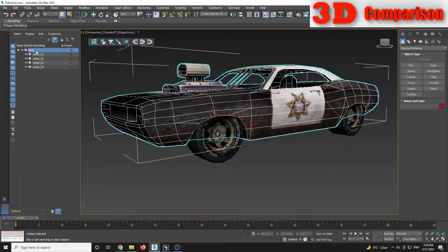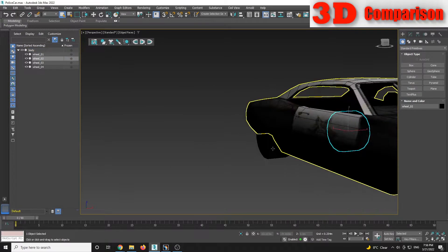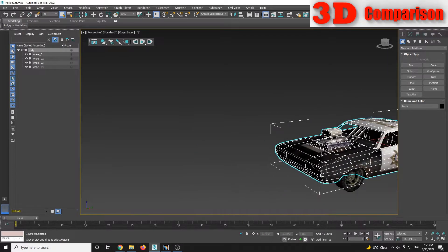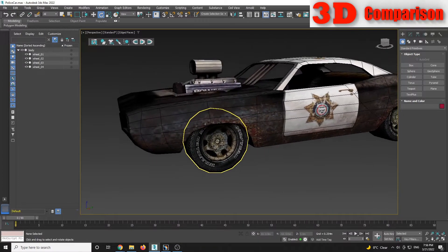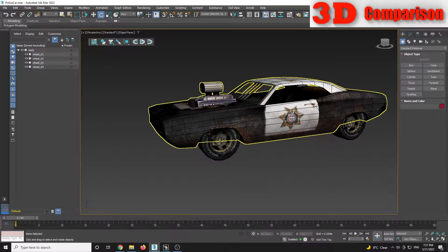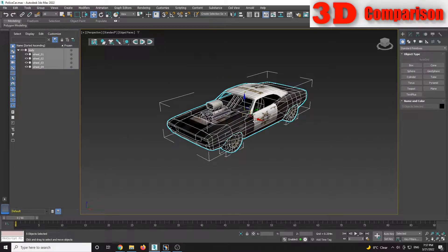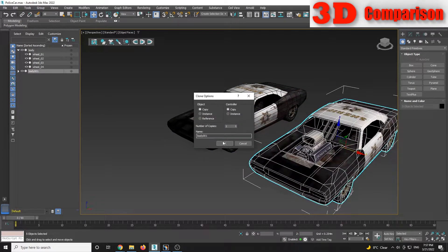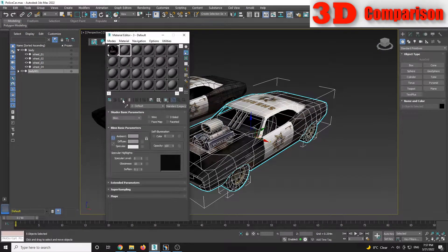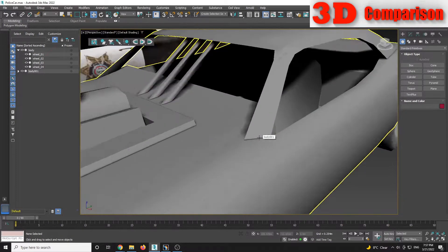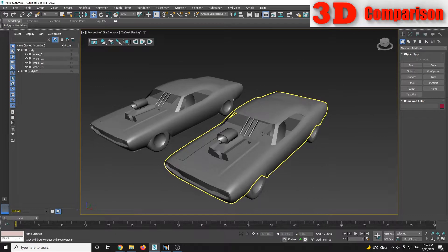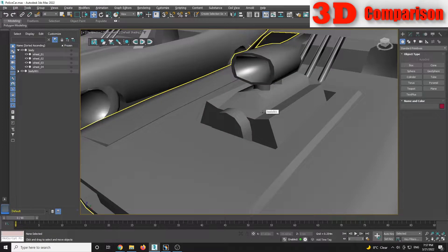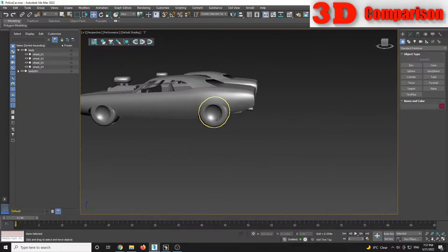The structure of the model is like this: we have the body and we have the wheels attached with Select and Link to the car. That means if I manipulate the car body, the wheels will follow. The model is a low-polygonal one - the wheels have a lot of detail within the texture. If I copy this car and apply a simple material, this will be the resulting mesh. I'll go to Performance so there are no shadows in the scene.